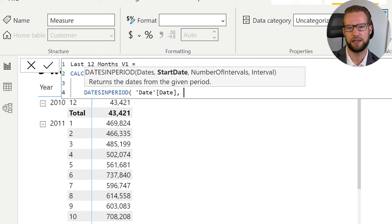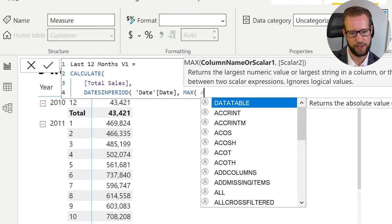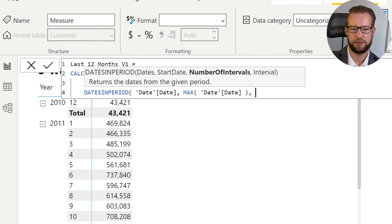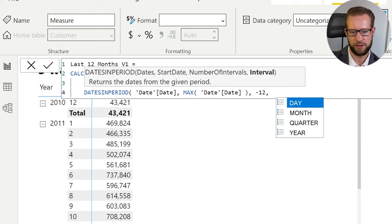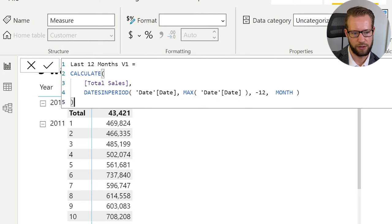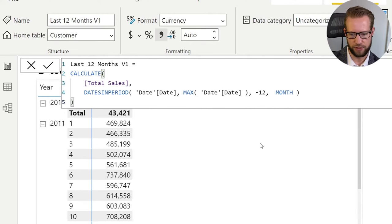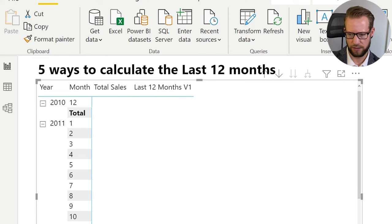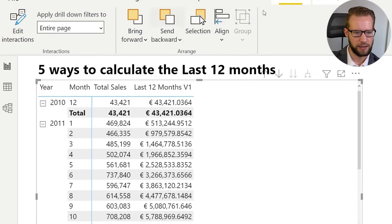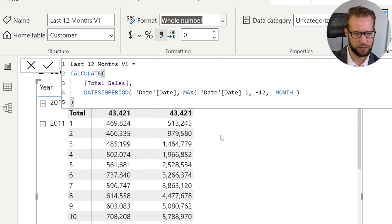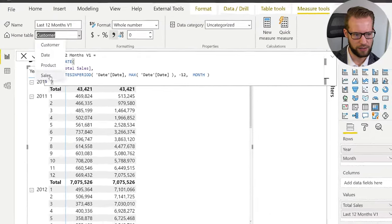The starting date doesn't always have to start at the beginning of the year — you could say your starting date is the maximum date value found in the current filter context. Then what you want to show is everything from that max date until 12 months earlier, so you write minus 12 and as the last argument you write MONTHS. Close your brackets and parentheses, and you finish your first calculation. We can try it as 'Last 12 Months V1' and format it as a whole number.